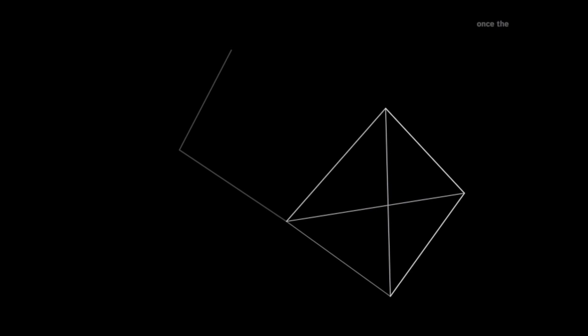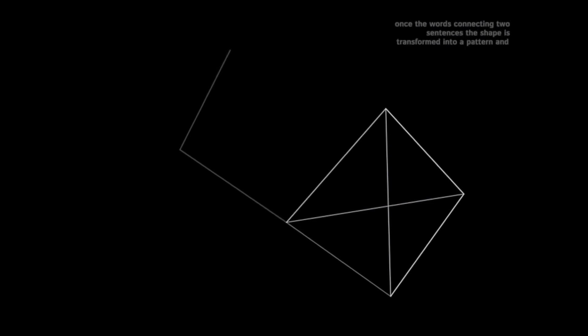Once the words connect into sentences, the shape is transformed into a pattern and this pattern starts to make sense.